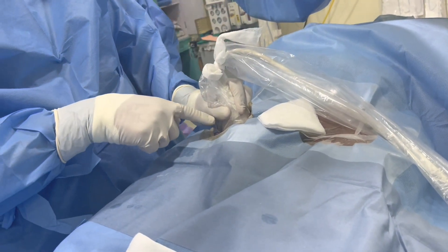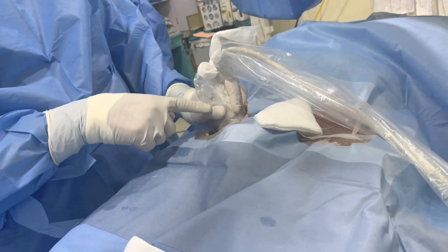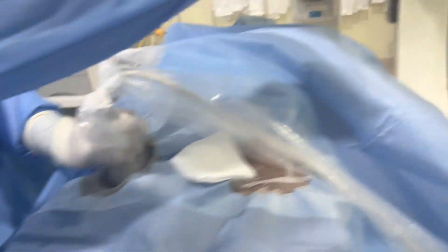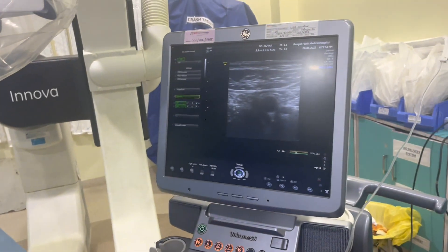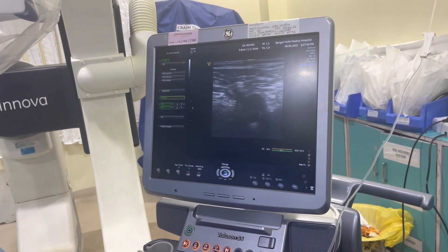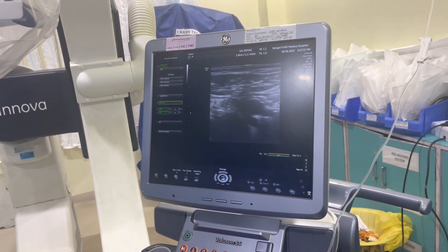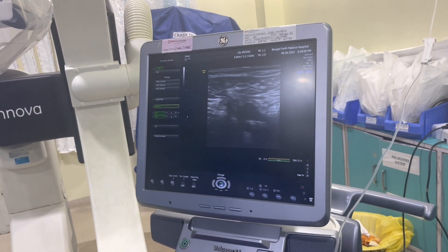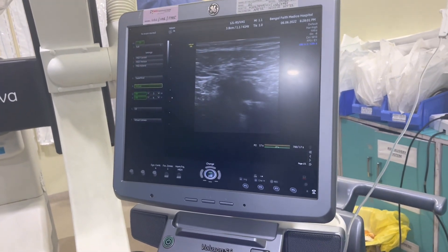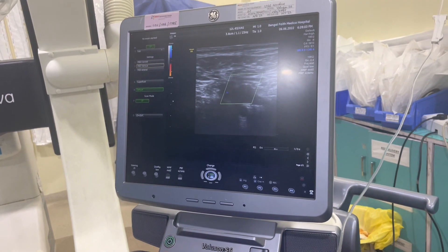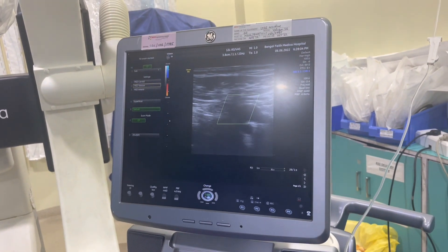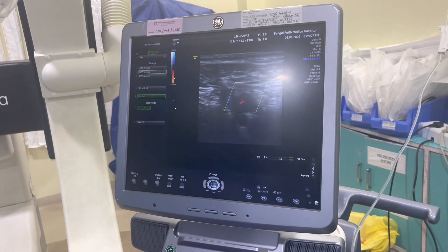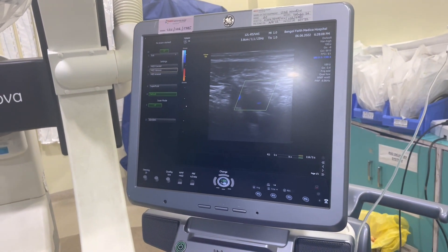Now you see the probe position and how we keep it. It is cross-sectional and you can appreciate here the bifurcation. This is the bifurcation of the femoral artery. You can appreciate here. And give a color flow — see, if you just push and you can see how pulsatile flow is there. And again push, remove.